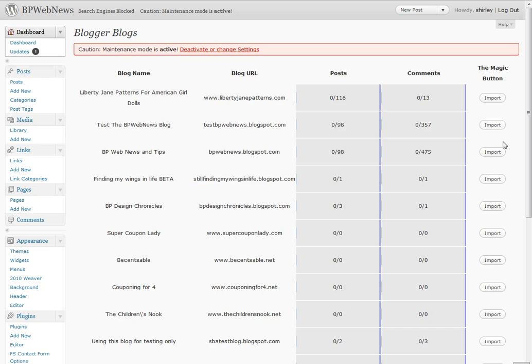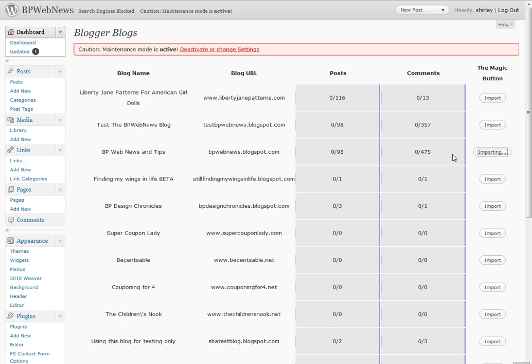BP Web News is the one that I want to import. There are 98 posts and 475 comments for BP Web News on Blogspot, and it is importing.